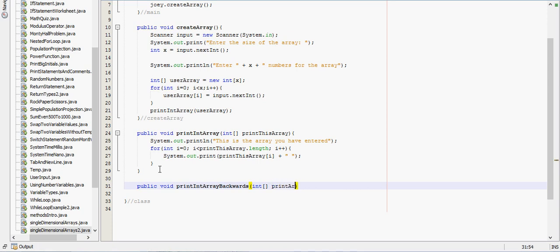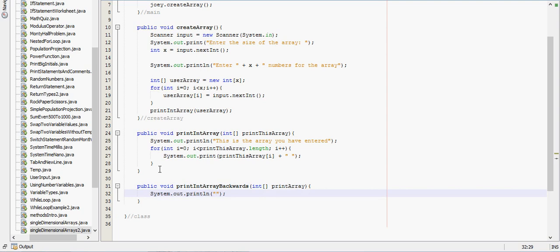We'll just say print array to make the typing shorter. This is the array you entered backwards.